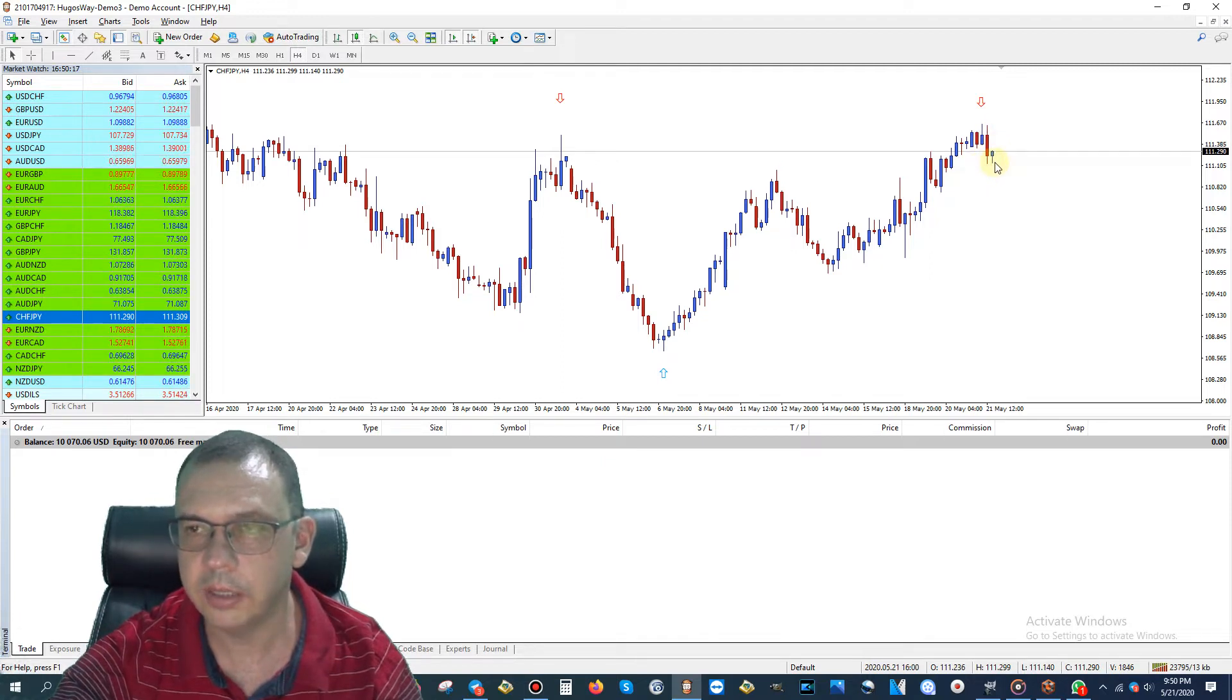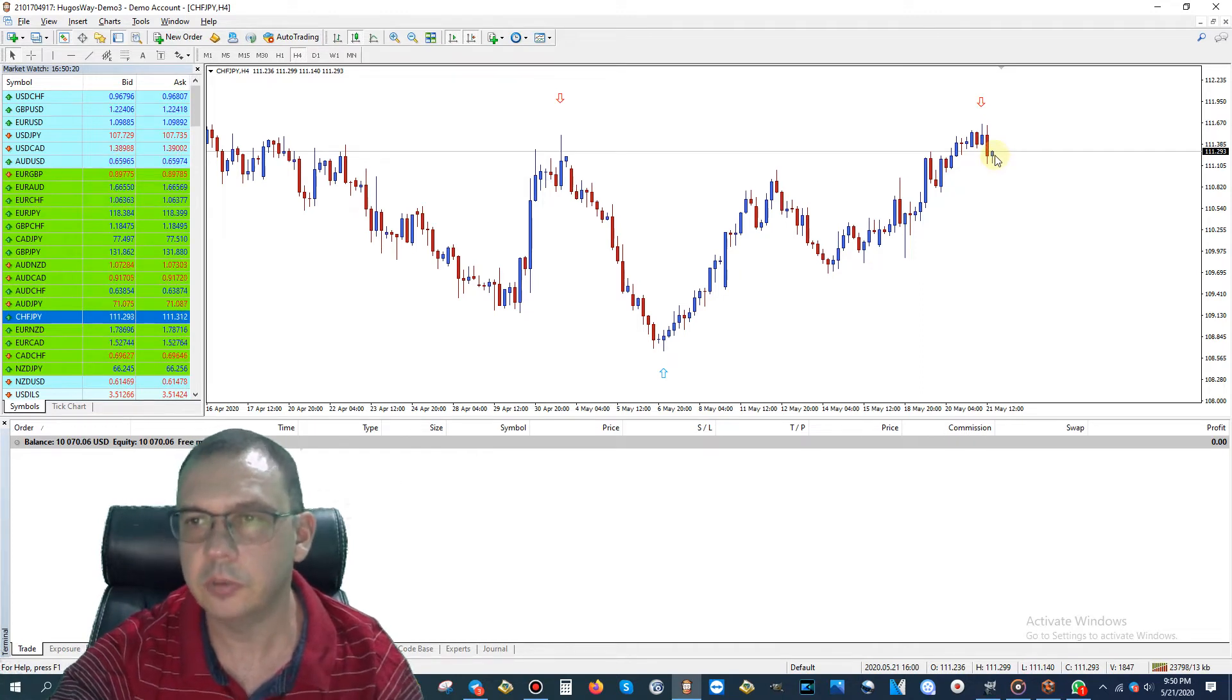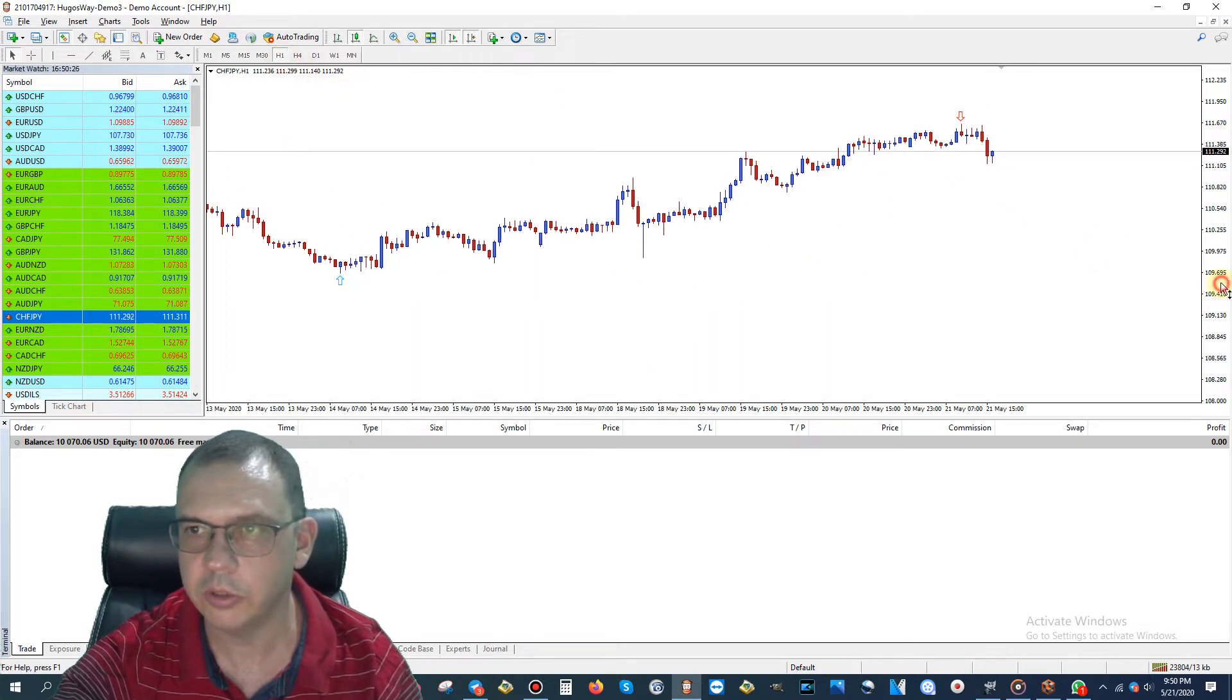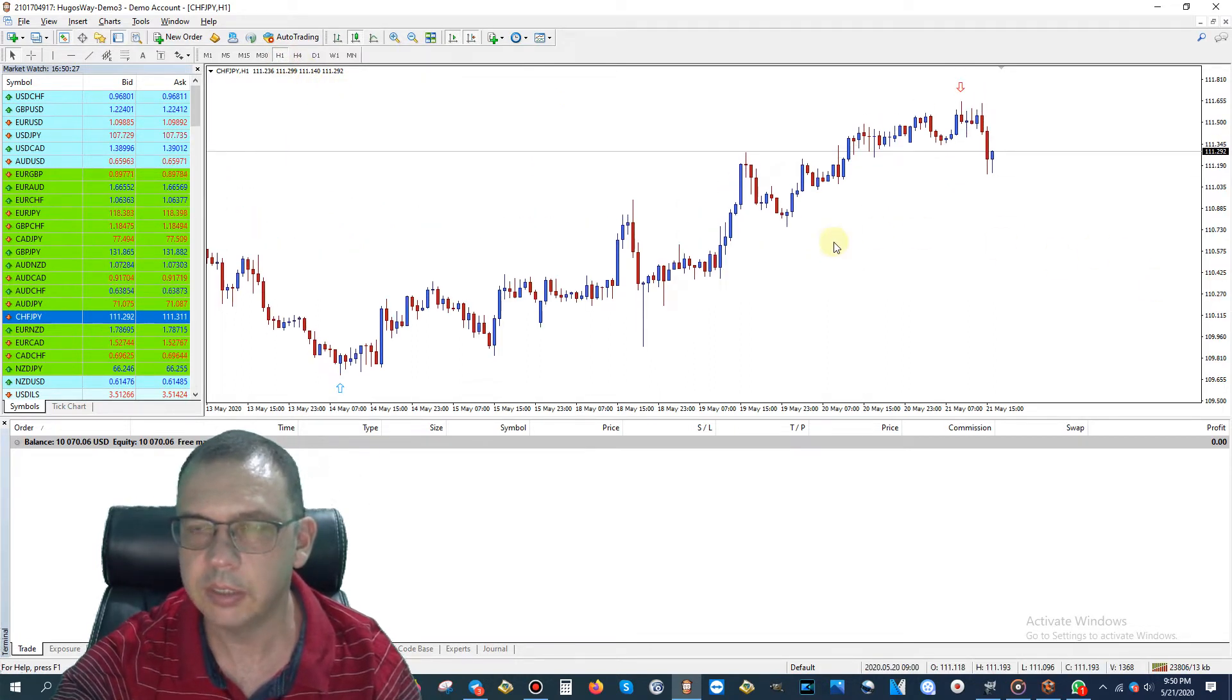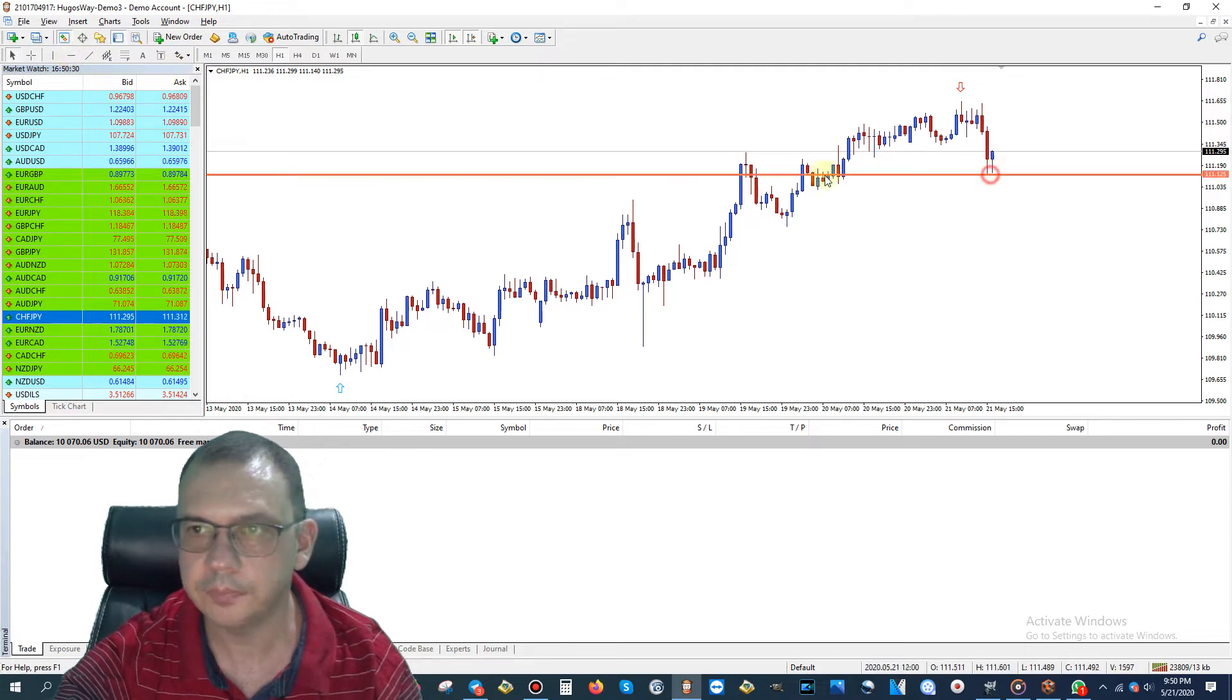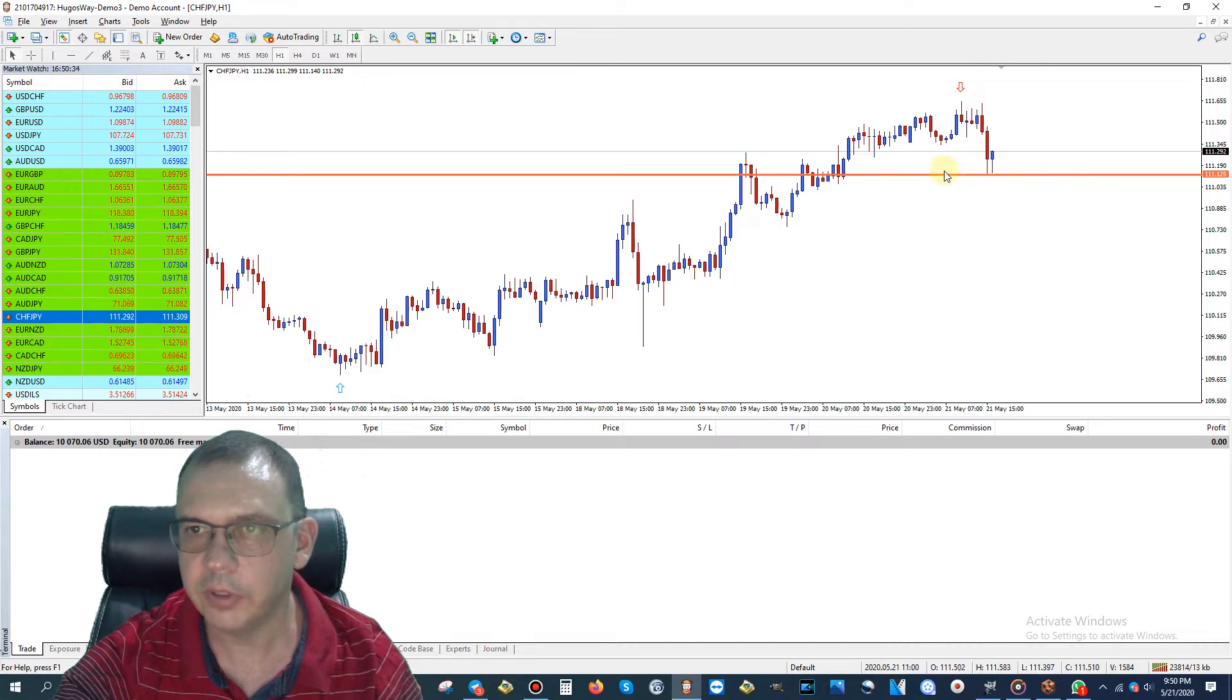Now this new candle has formed and it's starting to go back up again. As you can see, it formed a strong level of support. If I drop down to the one-hour chart, you can see it a little clearer, and we're going to mark this support right here.